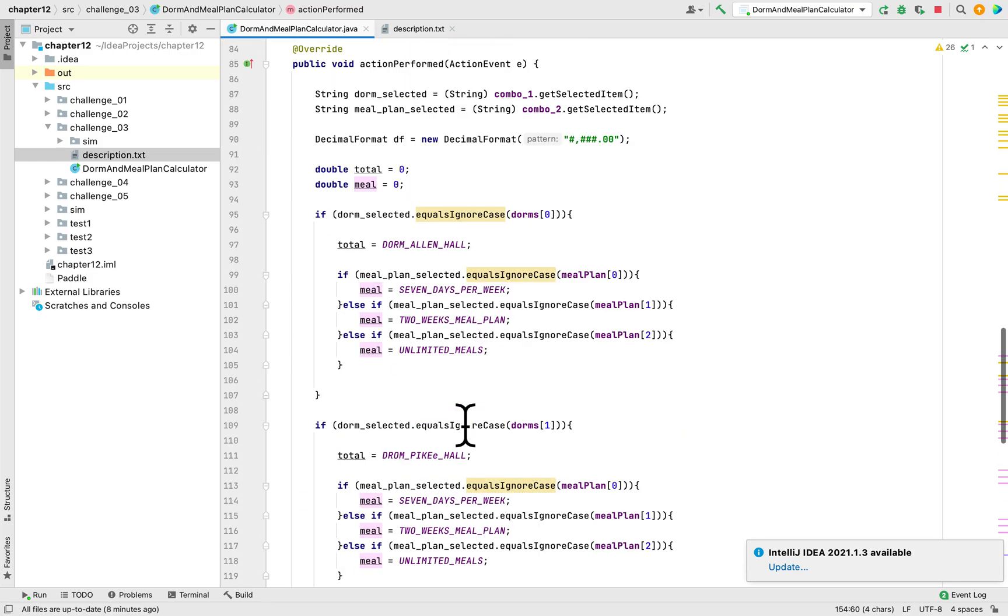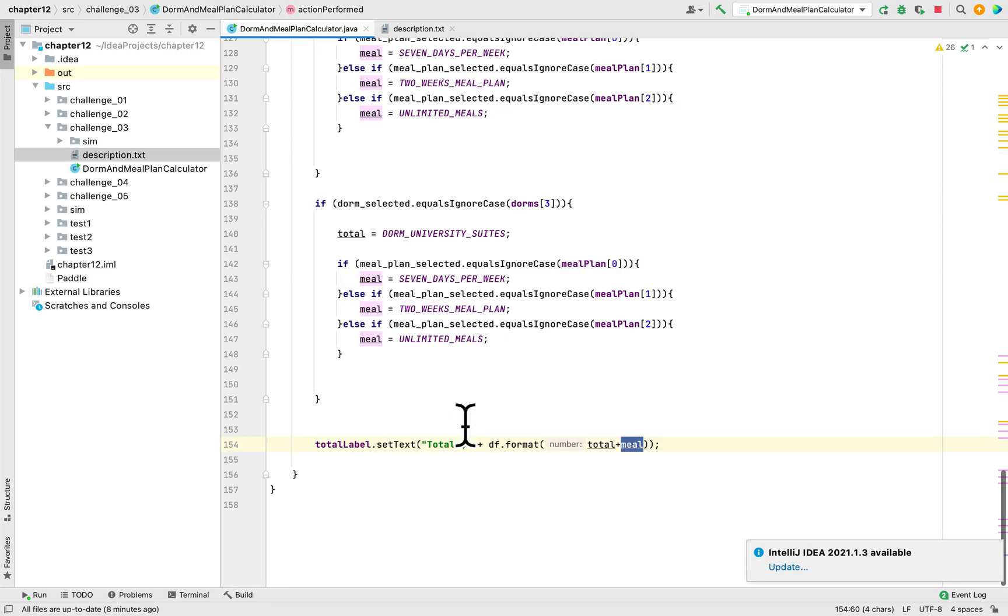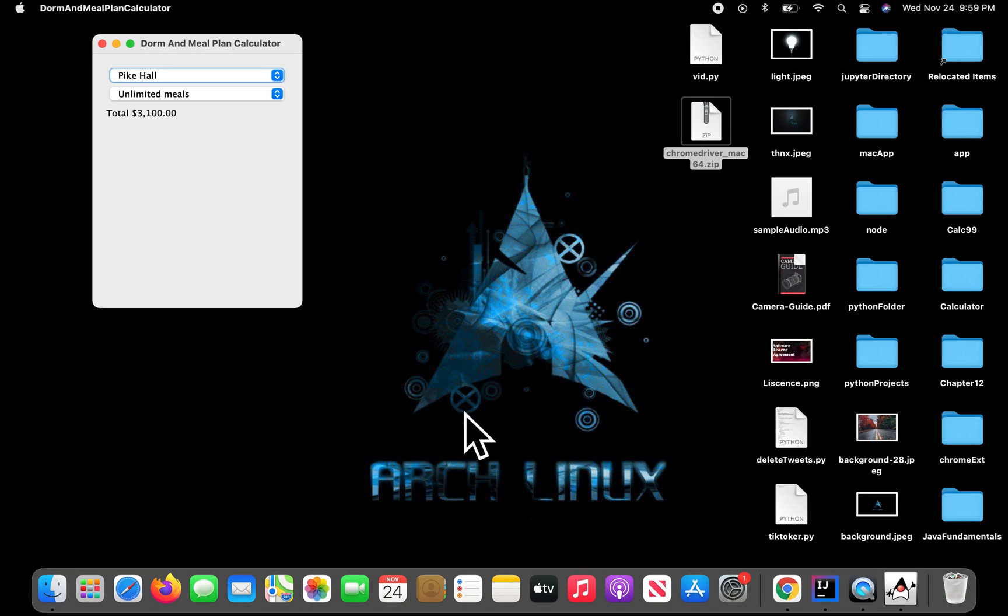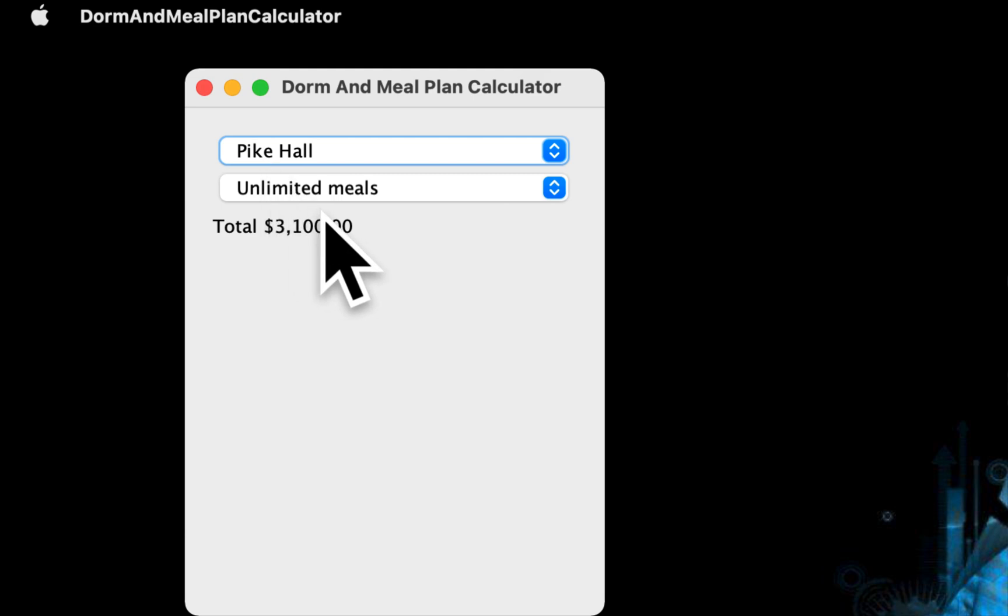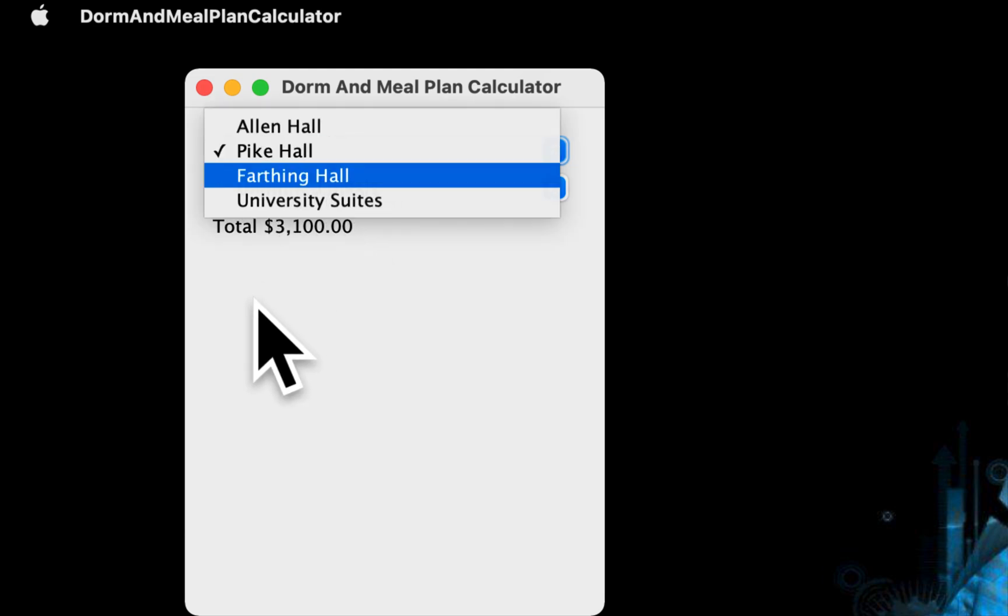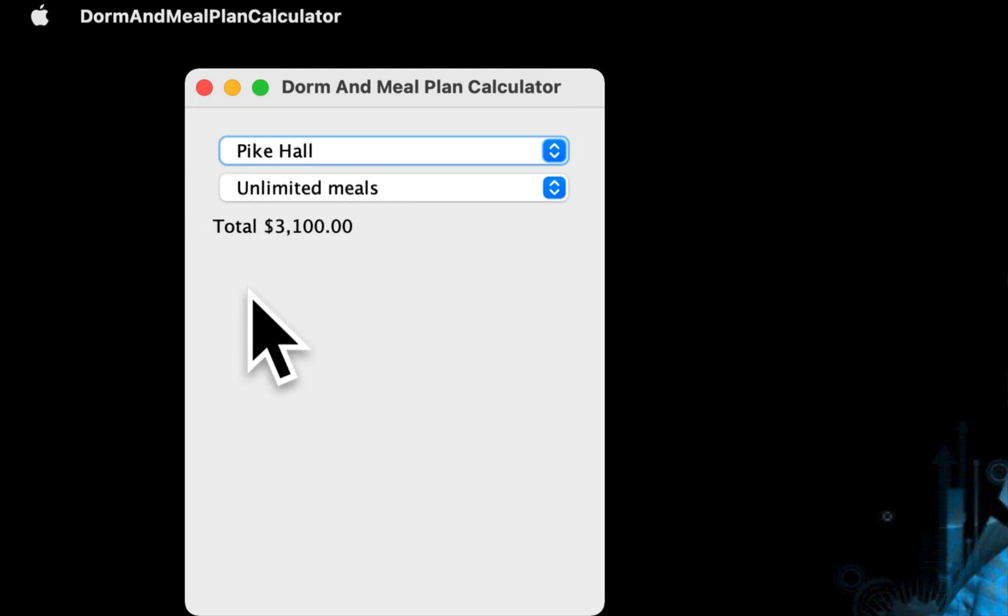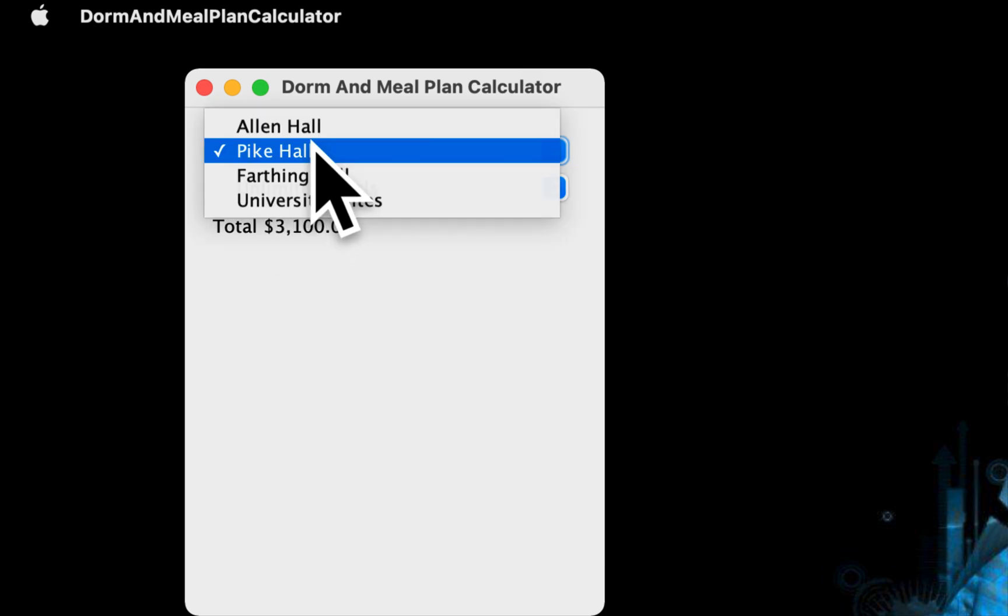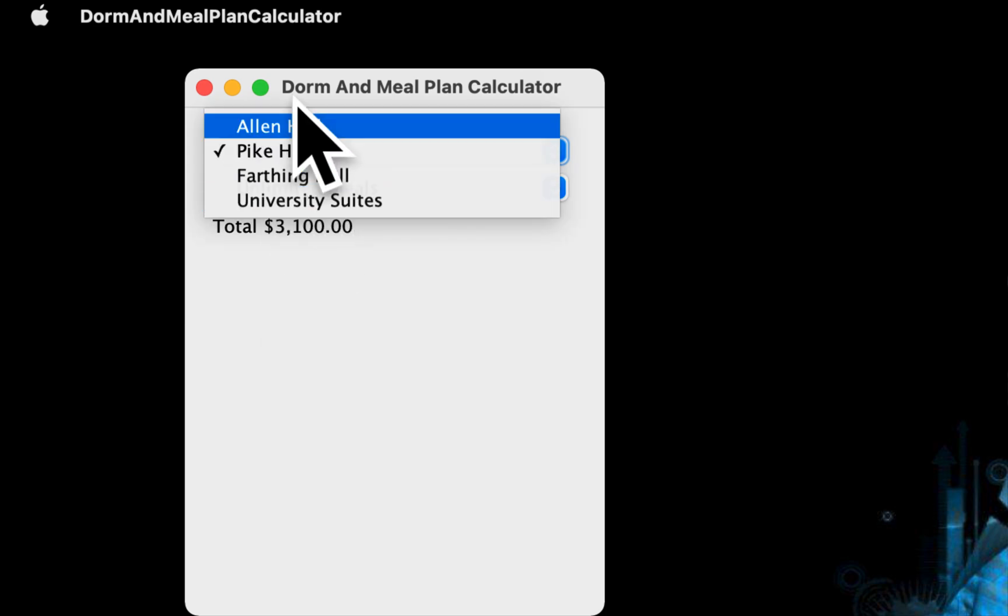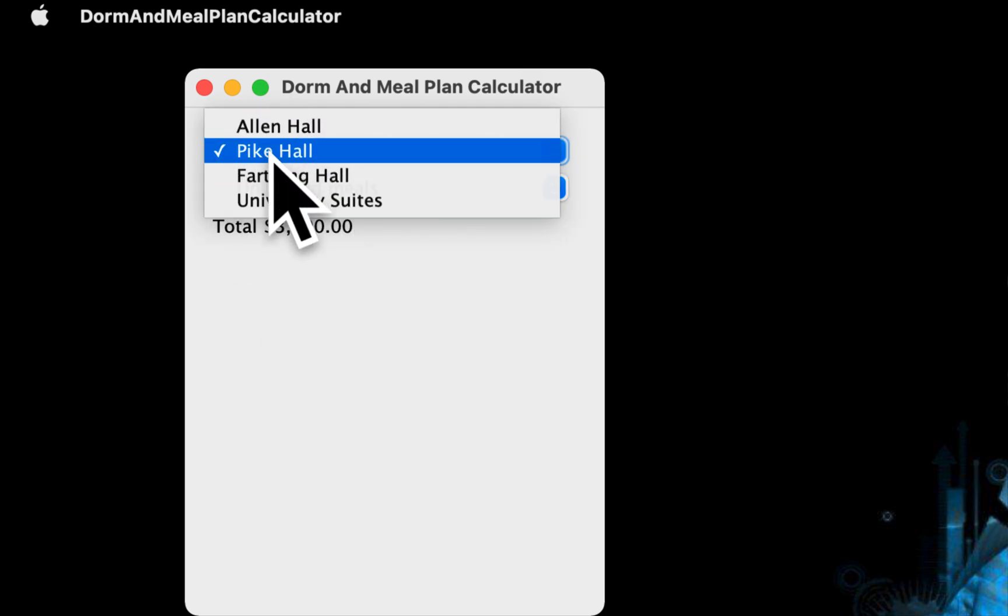That's it for this program. All they want you to do in this programming challenge is to create two combo boxes, add an array to them, and check what the selection is for the user, and then calculate the cost for that specific dorm or specific meal plan and then show it.